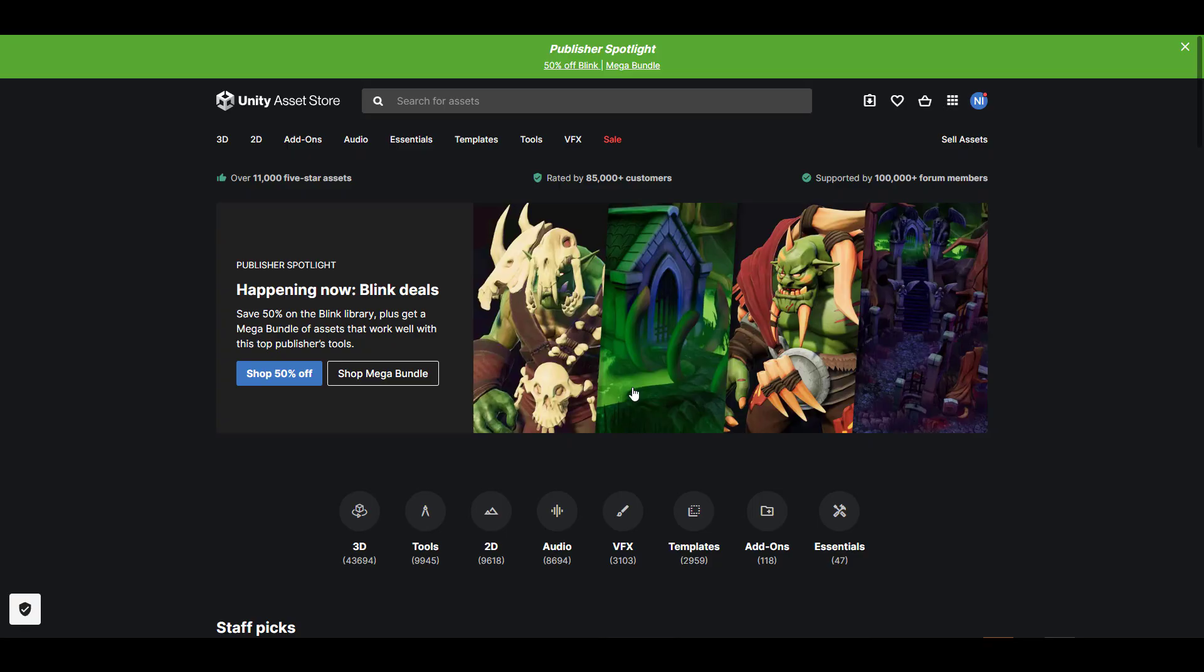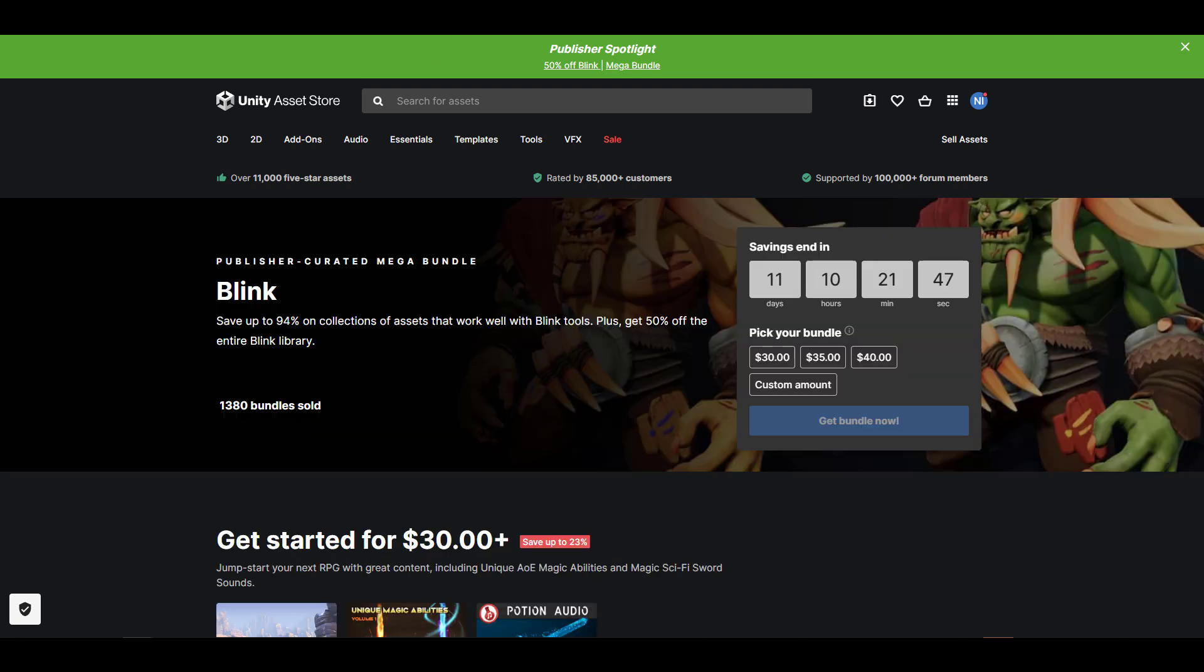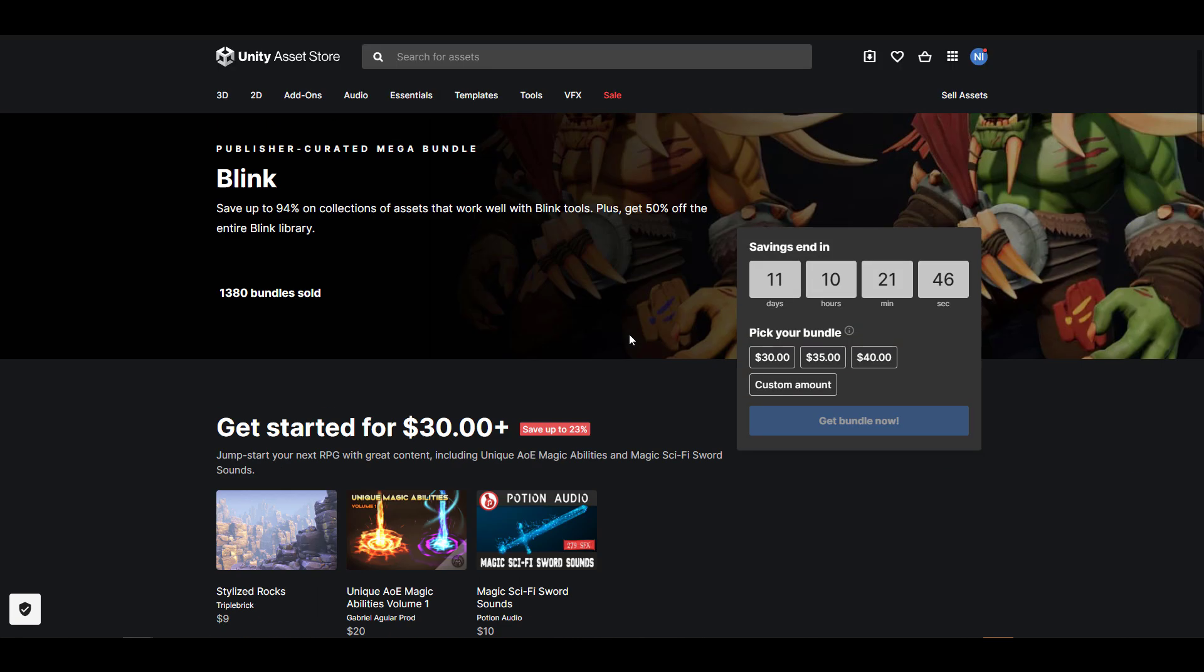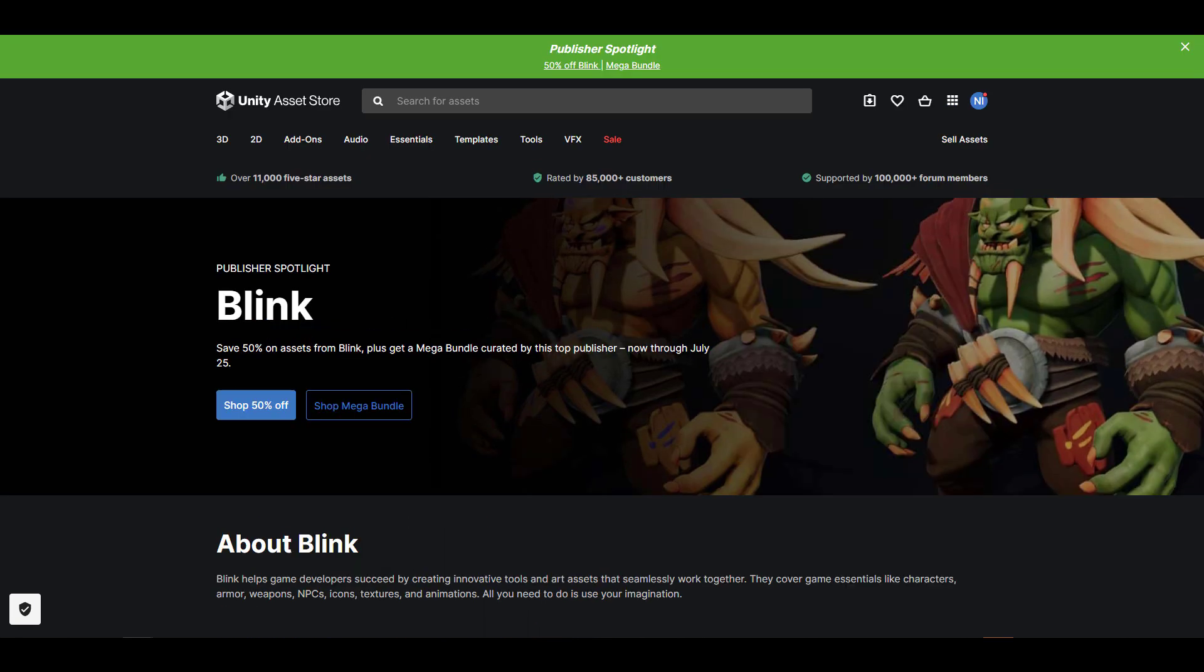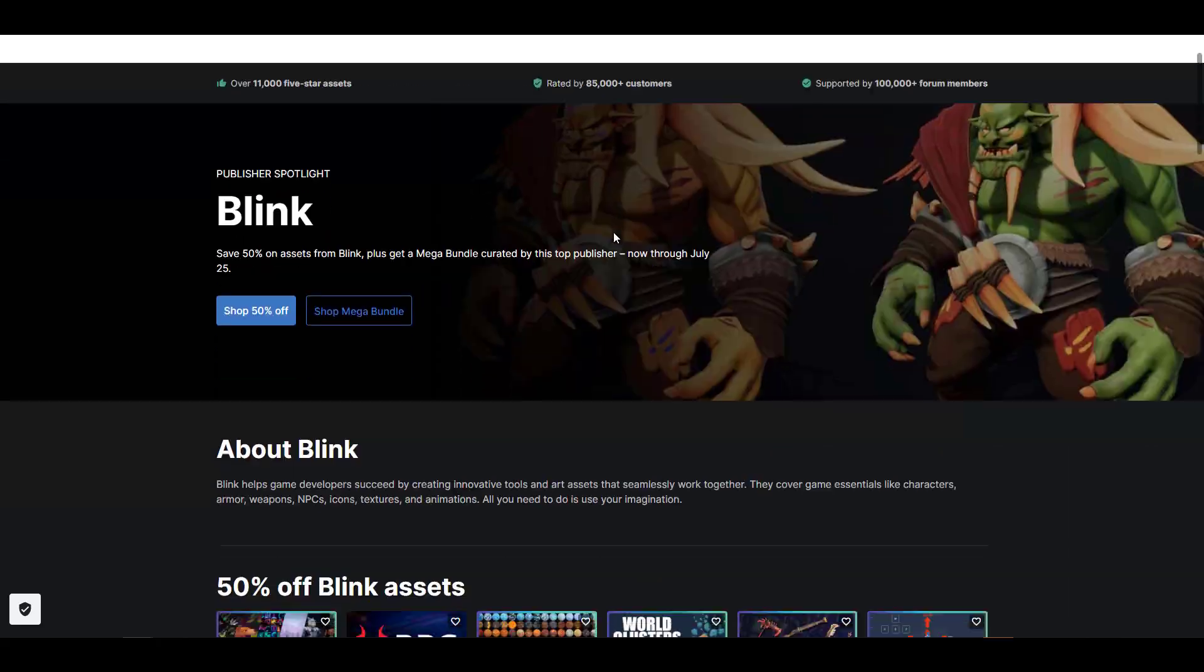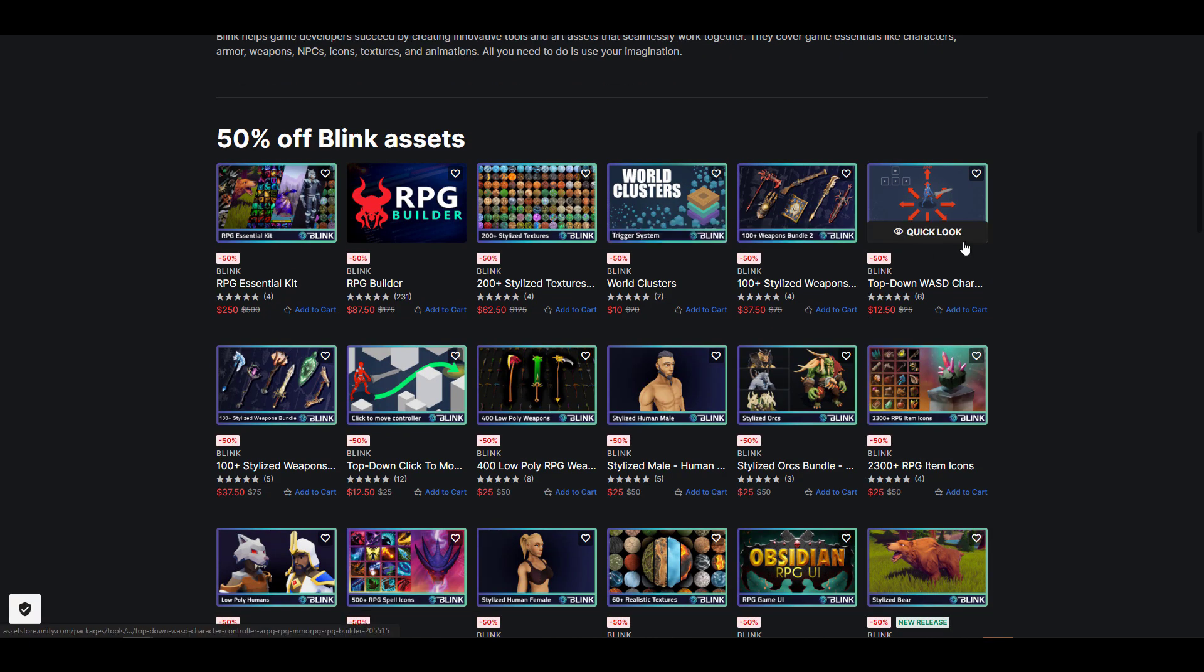Blink are creators of some amazing looking assets. If you're looking for them, you might need to go over to the publishers page where you'll definitely find every single thing that they have, including the essential kit.